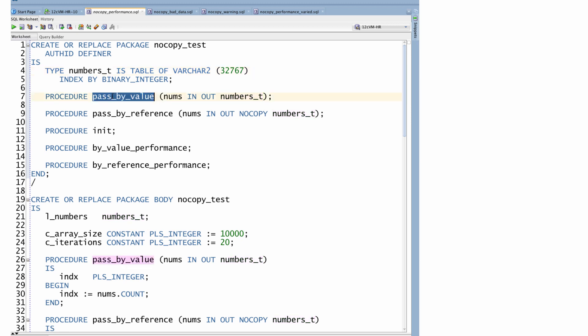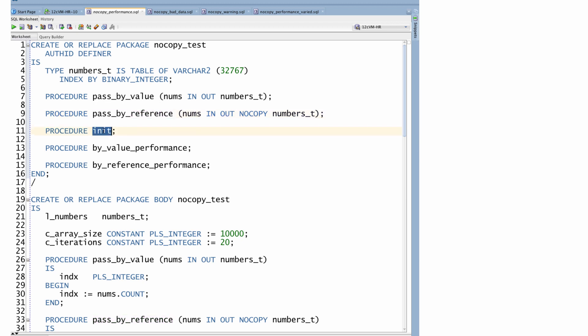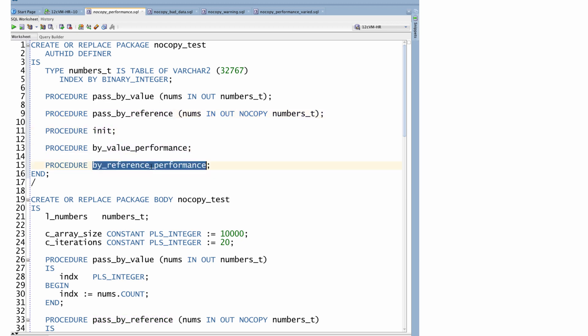pass_by_value, pass_by_reference. And as you can see, the only difference is that I've added NOCOPY to the pass_by_reference. I initialize the array and then I'm going to check the performance of these two approaches. Okay, let's take a look.